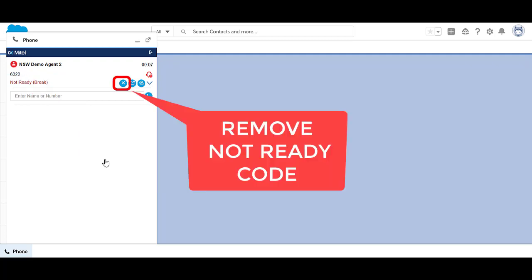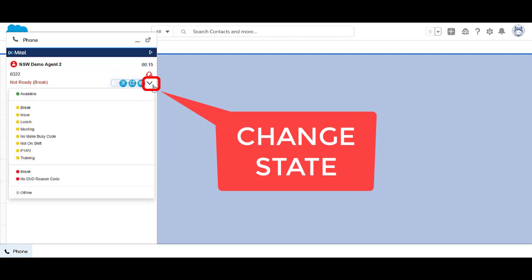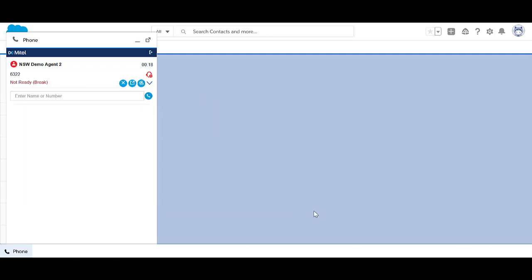To change your status to Available in Salesforce Ignite, you can either select the X Remove Code icon or click on the Change State dropdown arrow. Select Available. Notice your status will change to Available and the headset icon is green. The system will not automatically make you available; you need to manually change your status when you are ready to take calls.